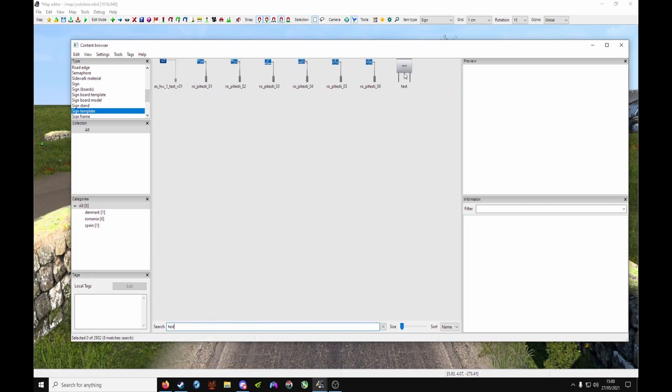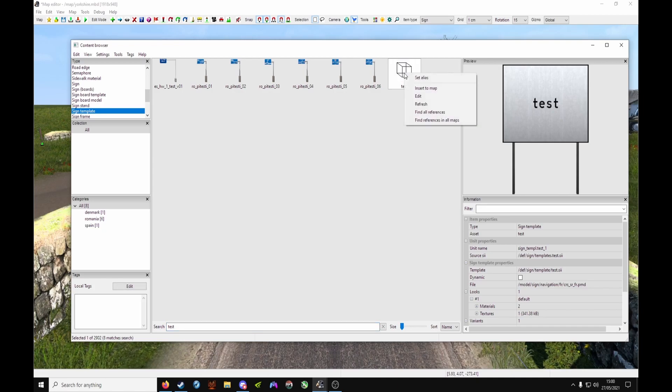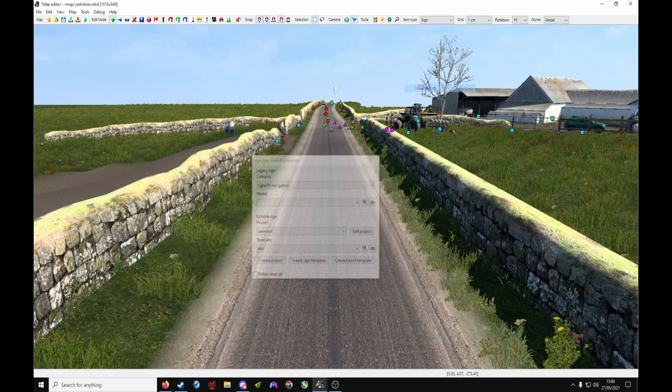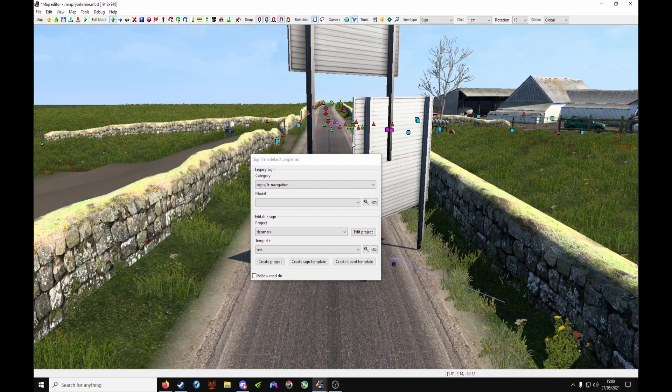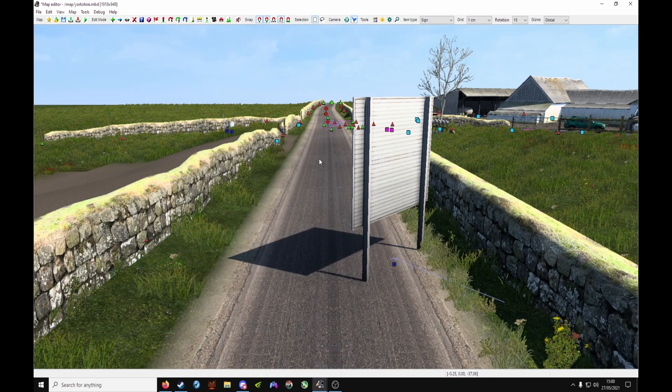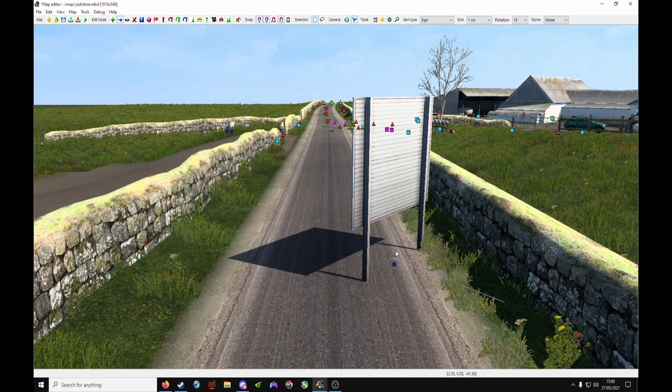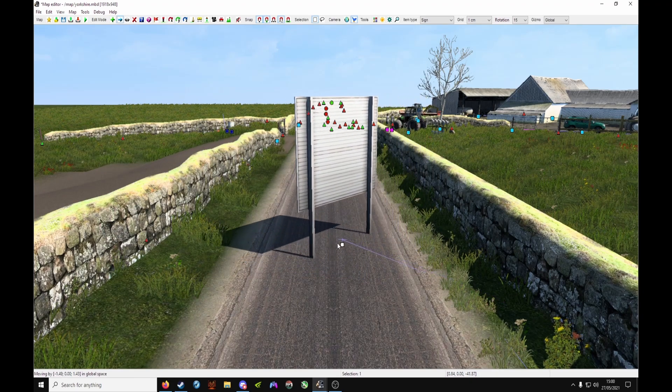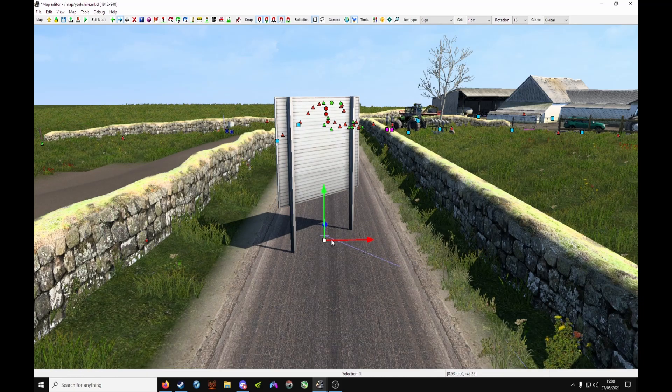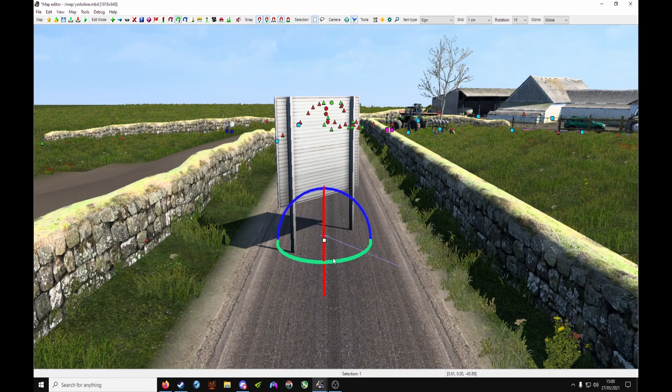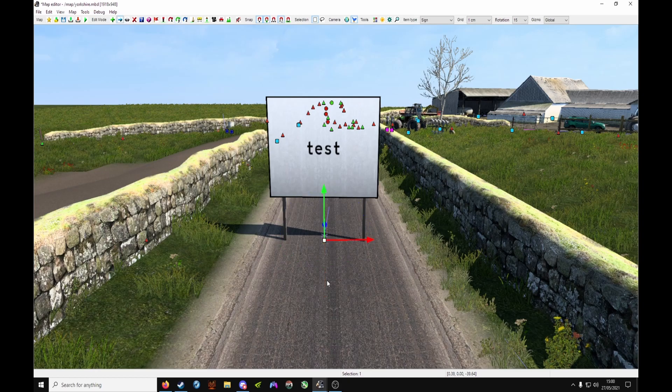And if done correctly, you should see it there. Right-click, Insert to Map, put it anywhere you like. Escape to remove that box, M to move it wherever you like, R to rotate, and then there's your board.